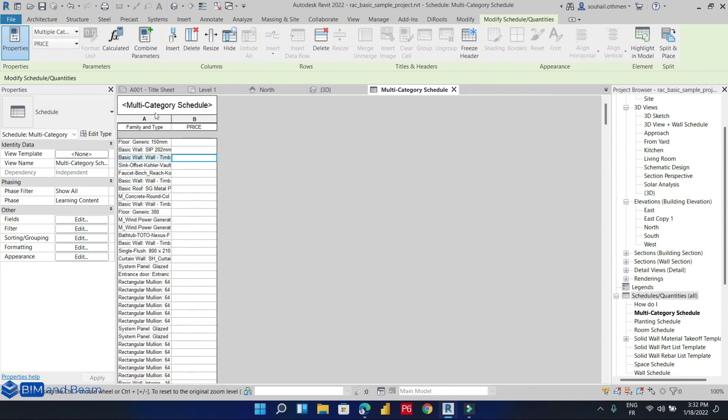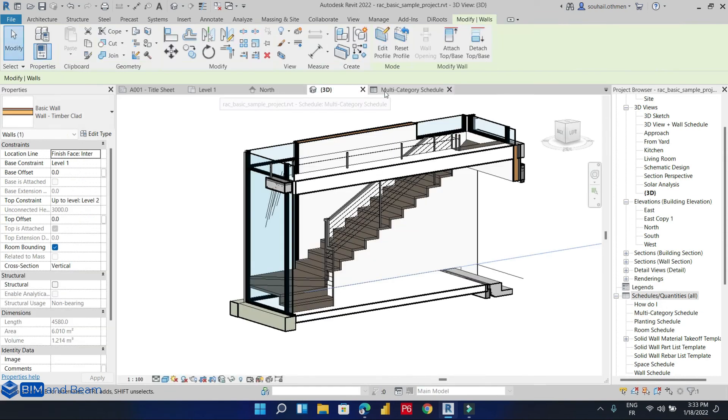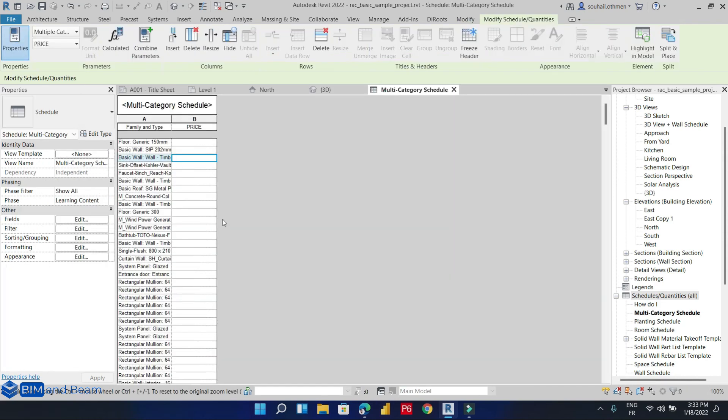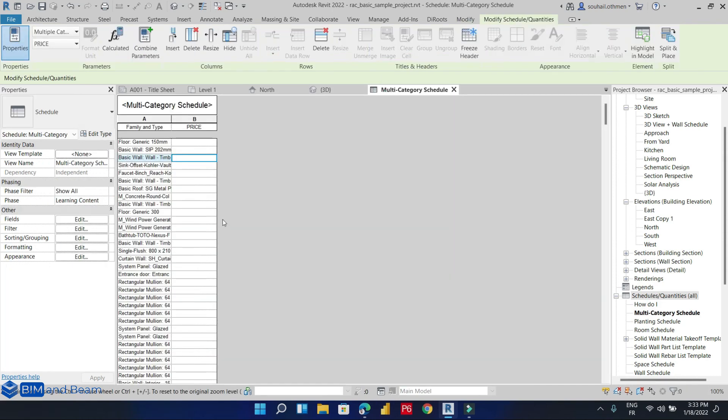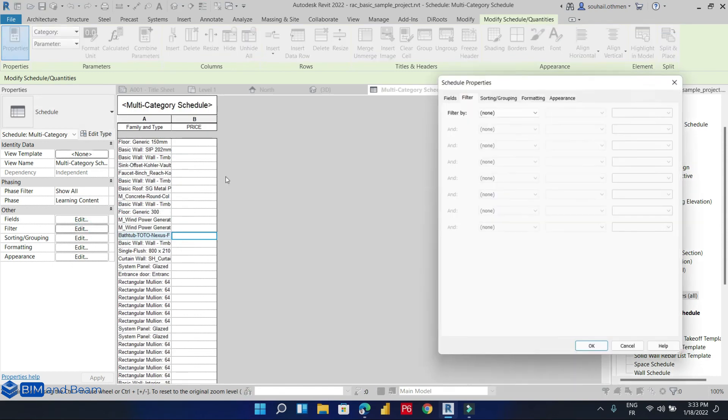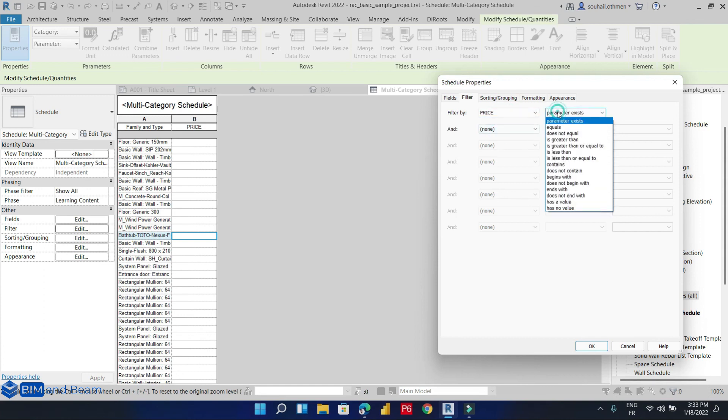So here the door schedule added all the elements in our schedule. But we only wanted to notice that we have added this shared parameter to one door and one window. So we are going to add the 'price' parameter field to the schedule.